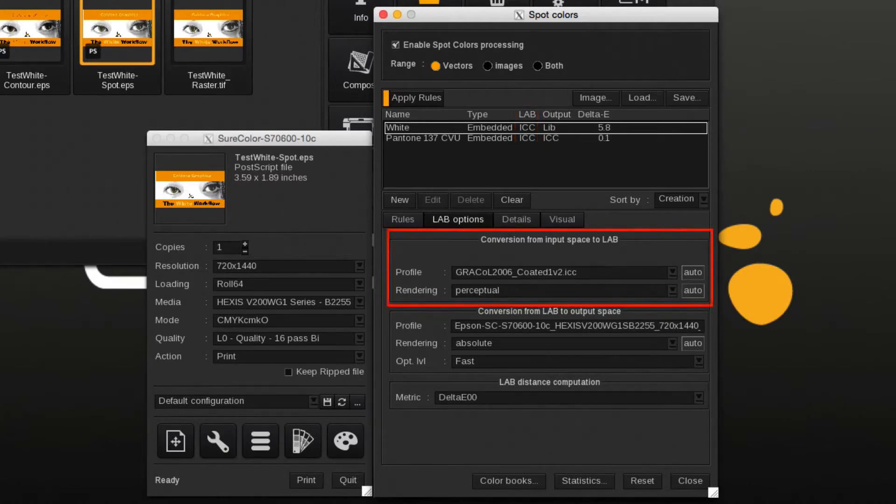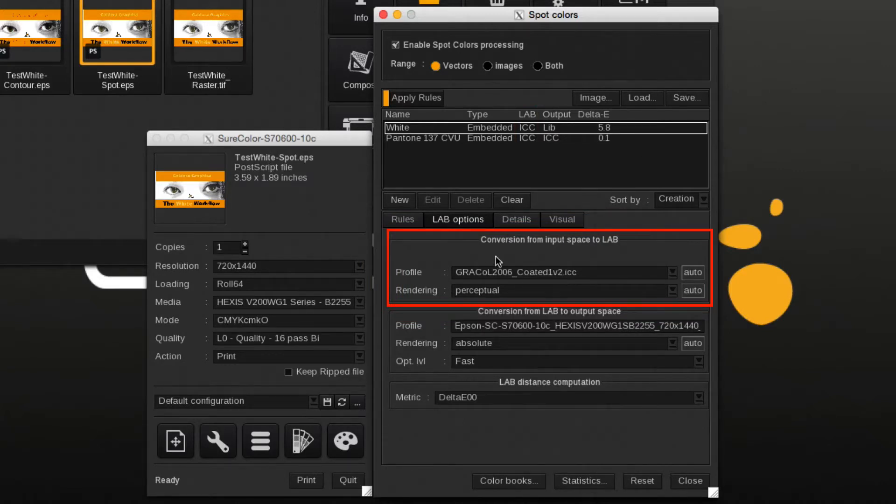Under the LAB options tab, the input color space profile and rendering intent can be changed. This conversion applies to spot colors not found in one of the libraries.